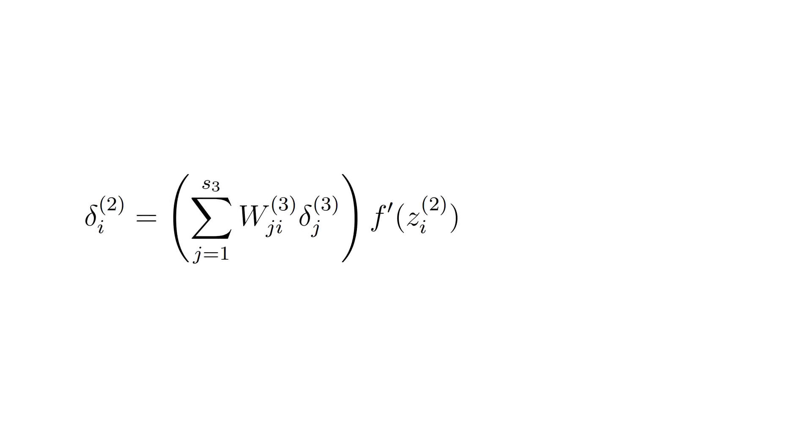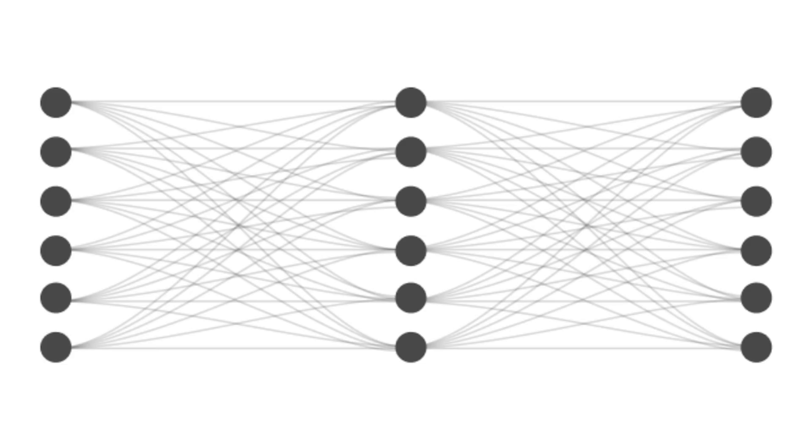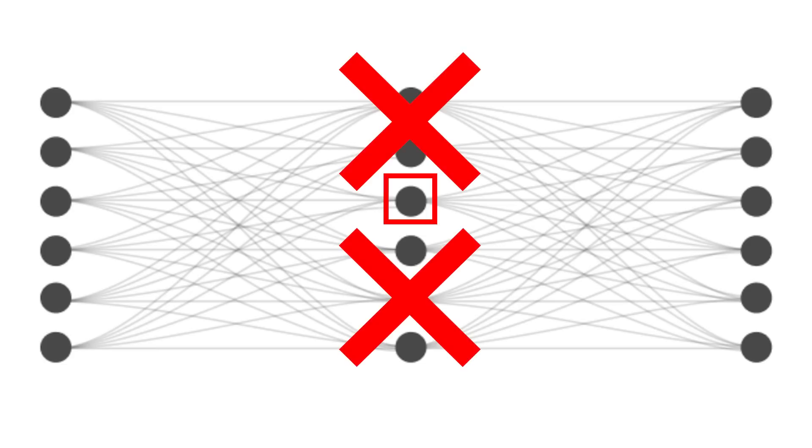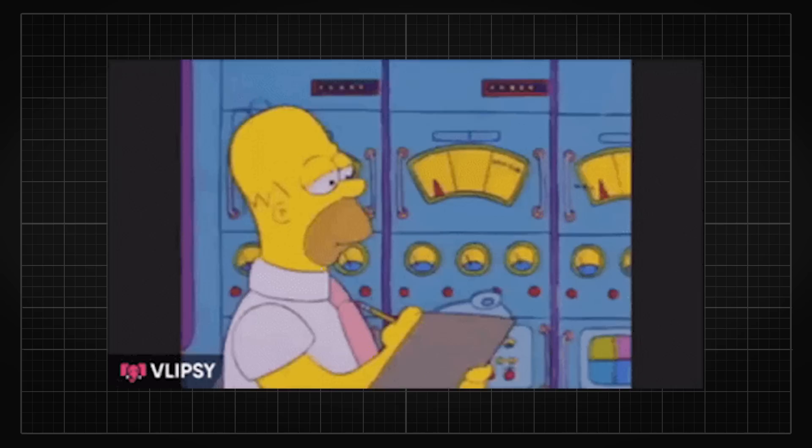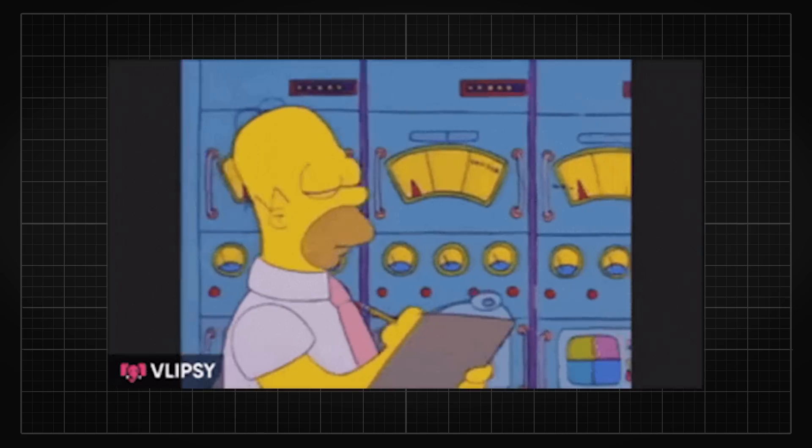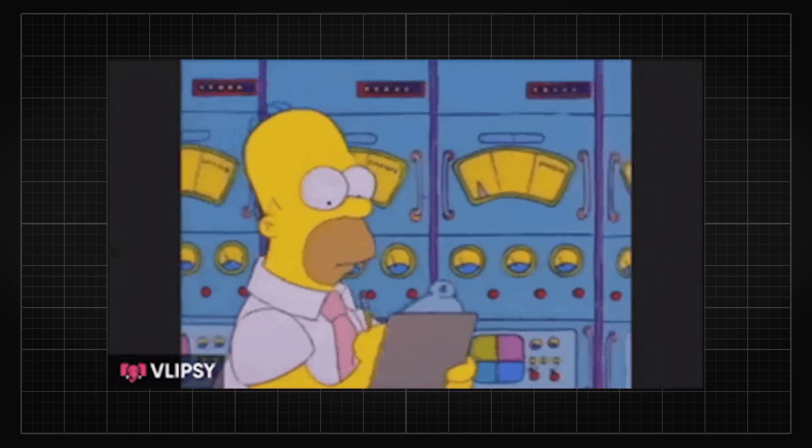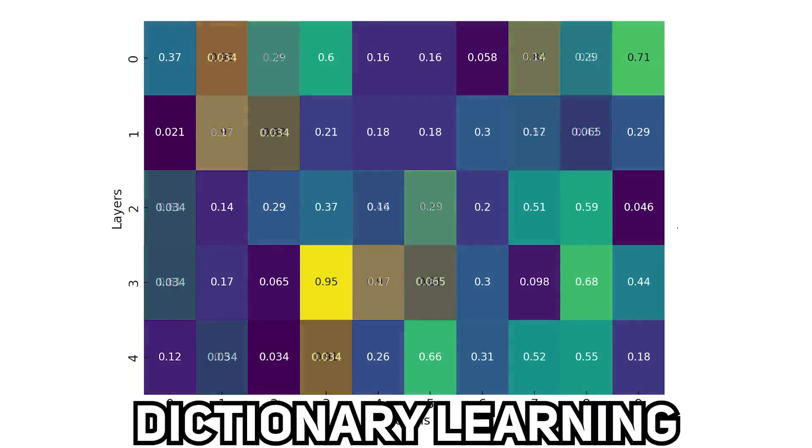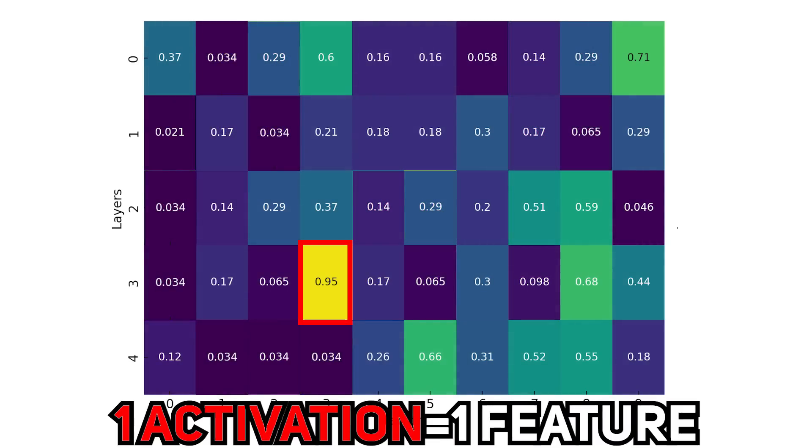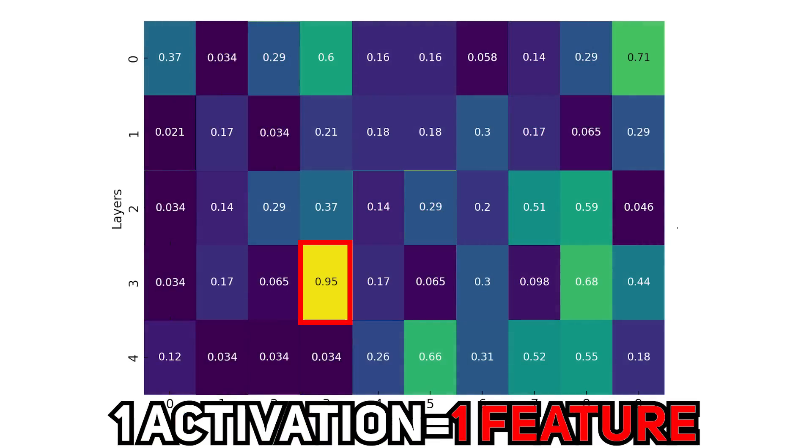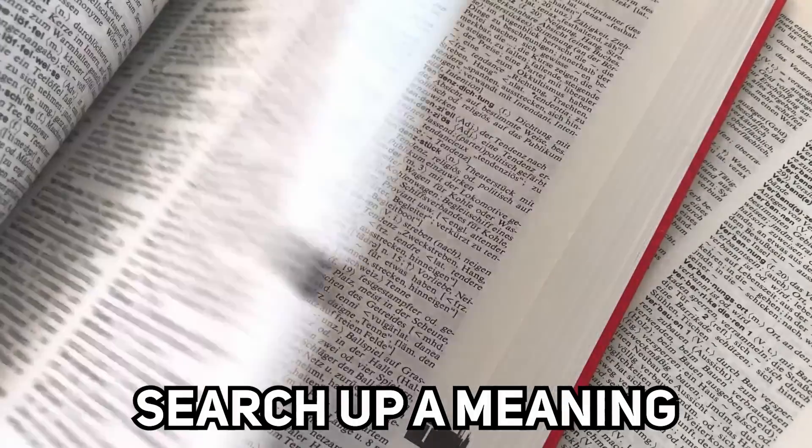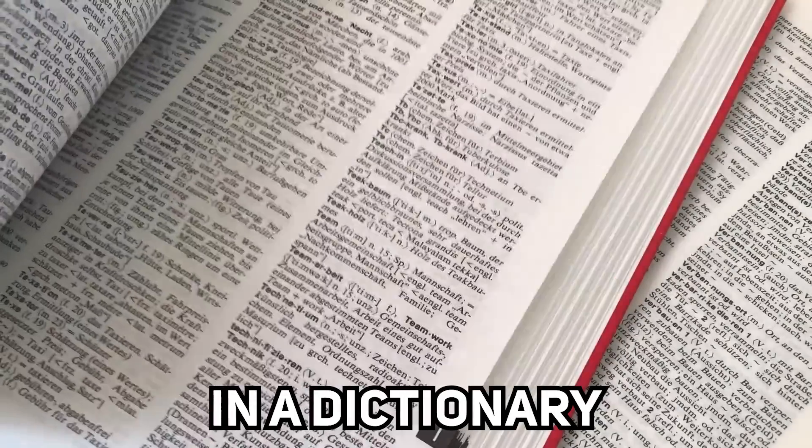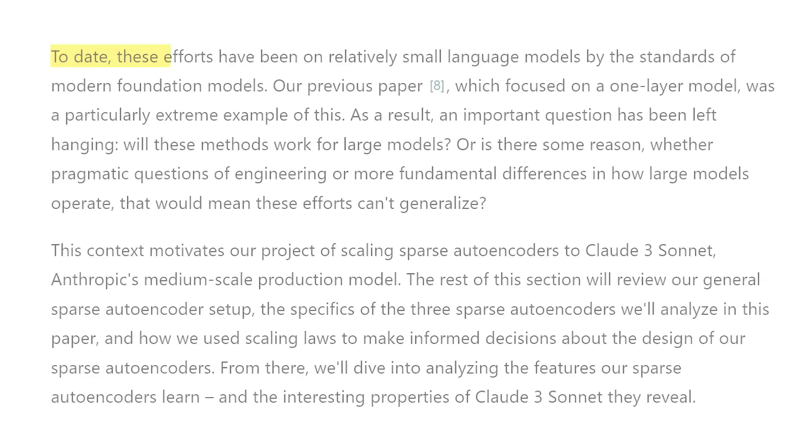So this is where the sparse constraint comes in. By adding this term as a penalty in the loss function, it forces the network to only activate a handful of neurons while learning and ignore the others, which creates sparsity. This makes the activation of SAE a lot more obvious and can be used to interpret the activation patterns of large language models. They call this dictionary learning where one activation would refer to exactly one feature, like how you can search up a meaning in a dictionary.